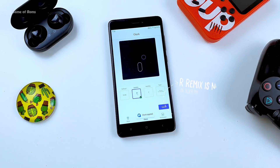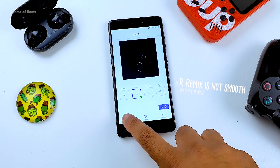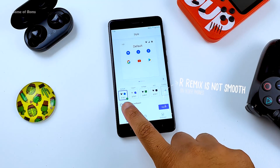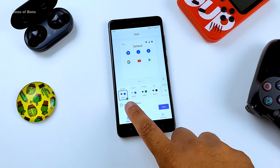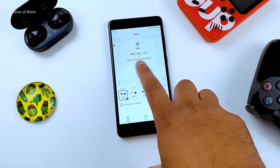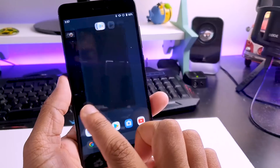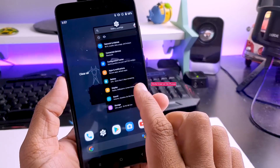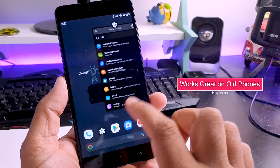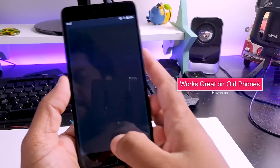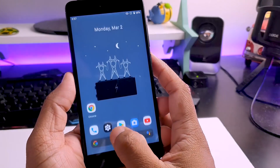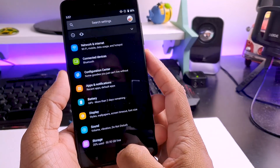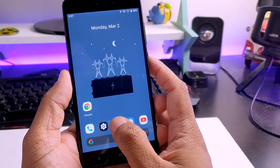Resurrection Remix will struggle on older phones like the Redmi Note 5 and Redmi Note 7, and on the Redmi Note 4 it's basically unusable. On the other hand, Havoc OS — as you can see I'm running it on my Redmi Note 4, a very old phone — and it's working great. It's so smooth I can use it as my daily driver.